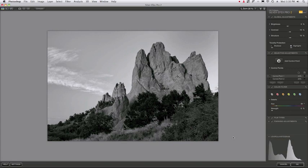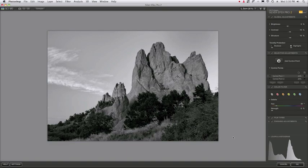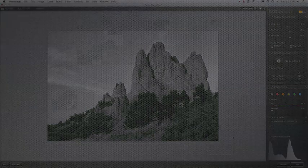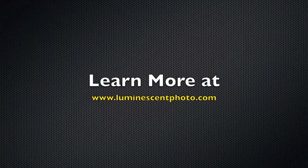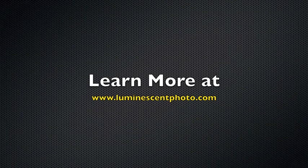And you can dial this in more precisely if you want using different zones. But control points combined with the zone system allow you to modify tones to get exactly the gray shade that you're looking for.